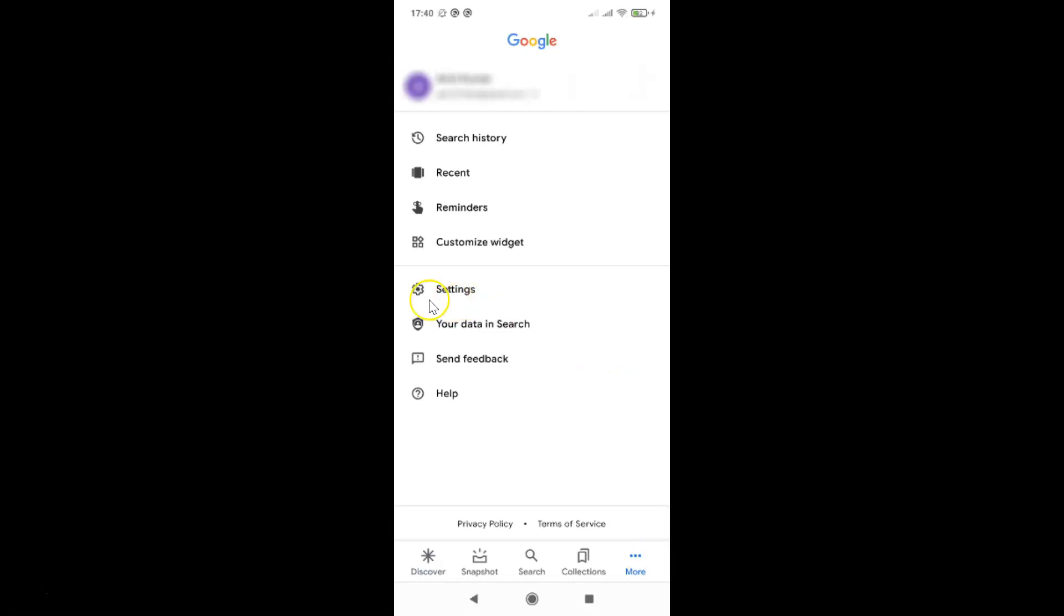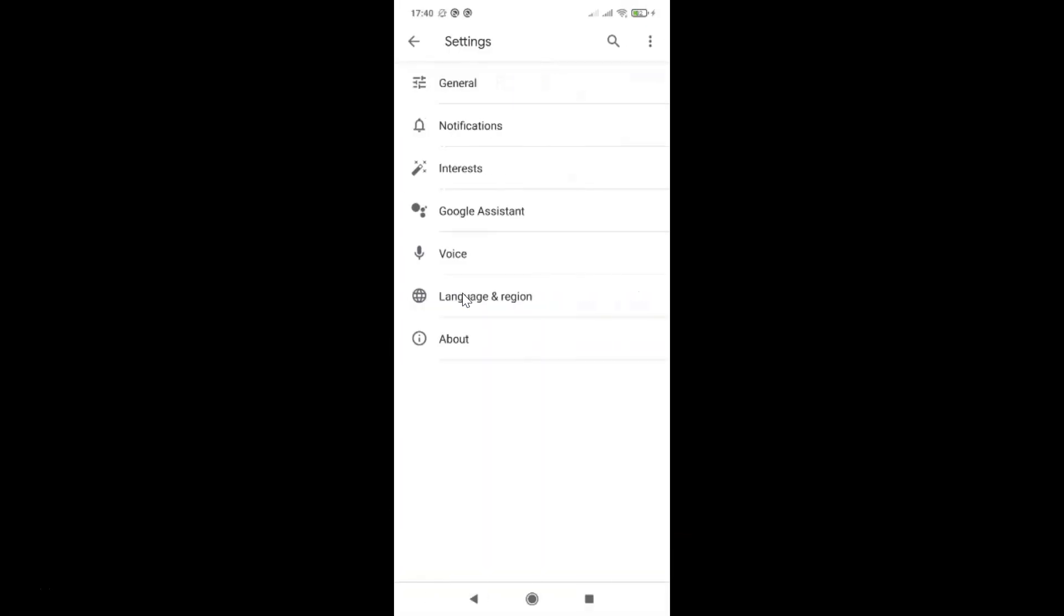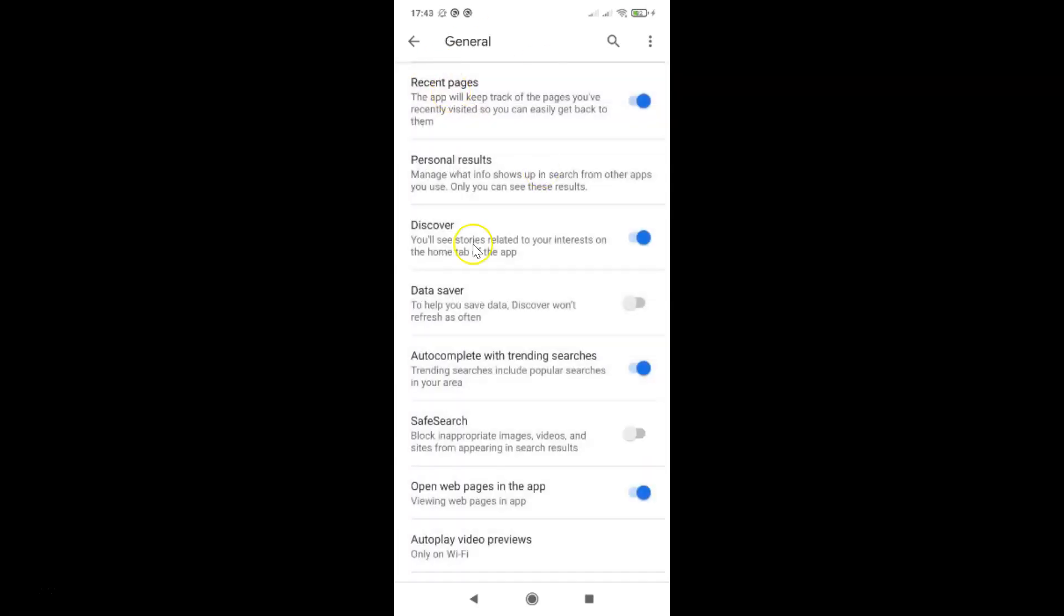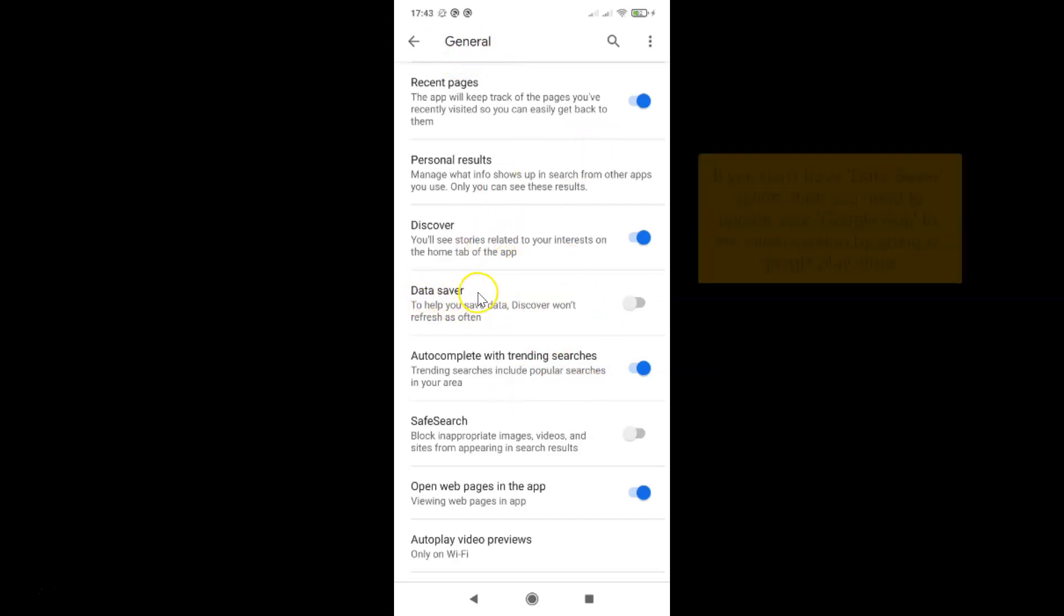After that, you have to tap on settings and then tap on general. You can see the general screen is opened. On this screen, you have to come to this option, data saver.